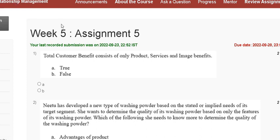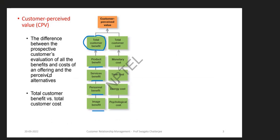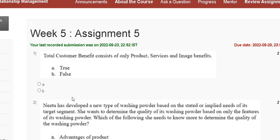Question 1: Total customer benefit consists of only product, service, and image benefit — true or false? The explanation is that total customer benefit includes product benefit, service benefit, personal benefit, and image benefit. So the correct answer to question 1 is option A: True.